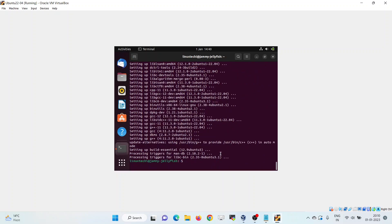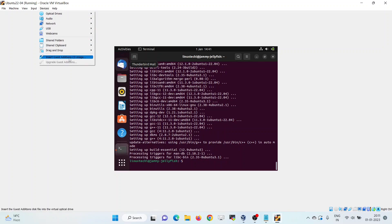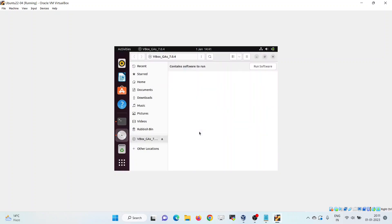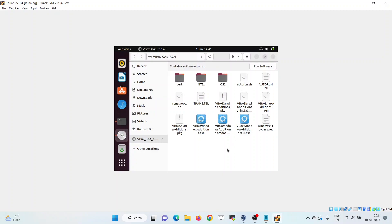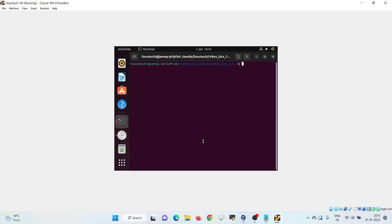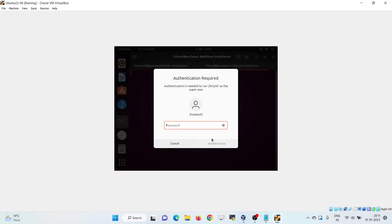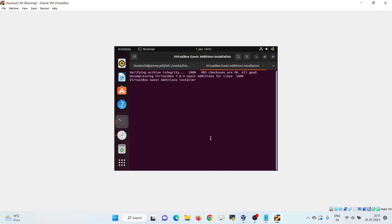Once the package installation is completed, go to the Devices menu and click on Insert Guest Additions CD Image. You will get a CD icon — click on it. Right-click and open in terminal, run ls, then run the script autorun.sh. It will prompt you to enter your user password — specify it. It will start installing the VirtualBox Guest Additions.